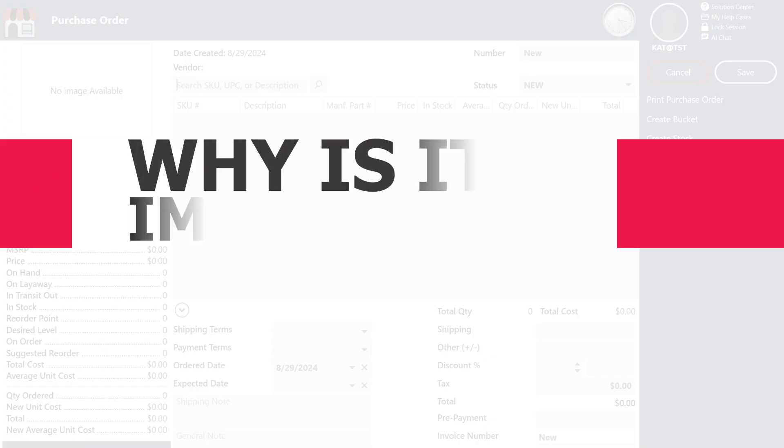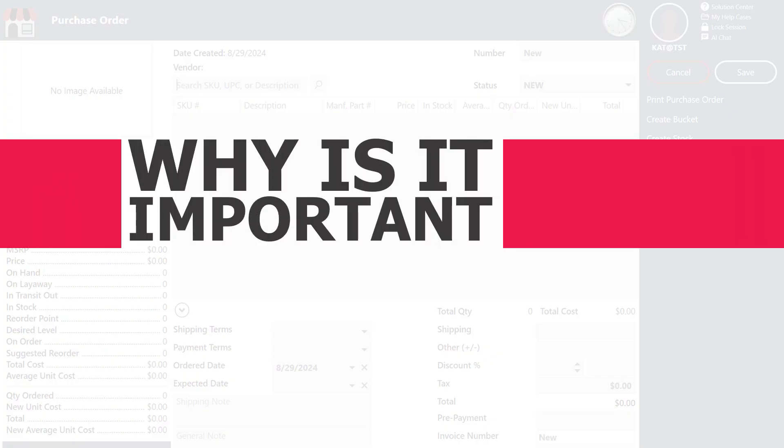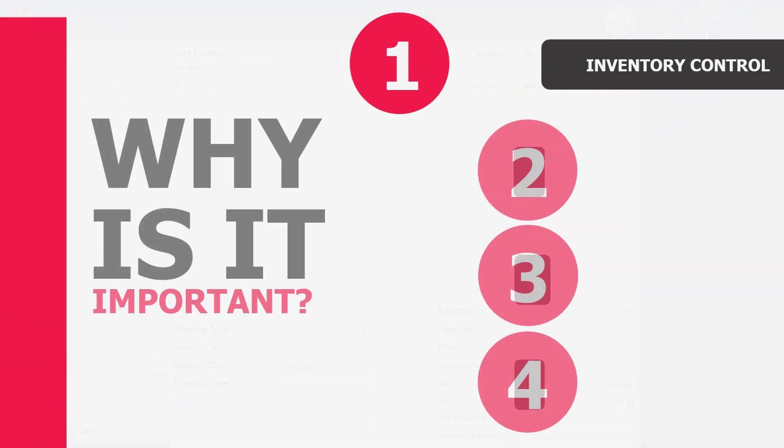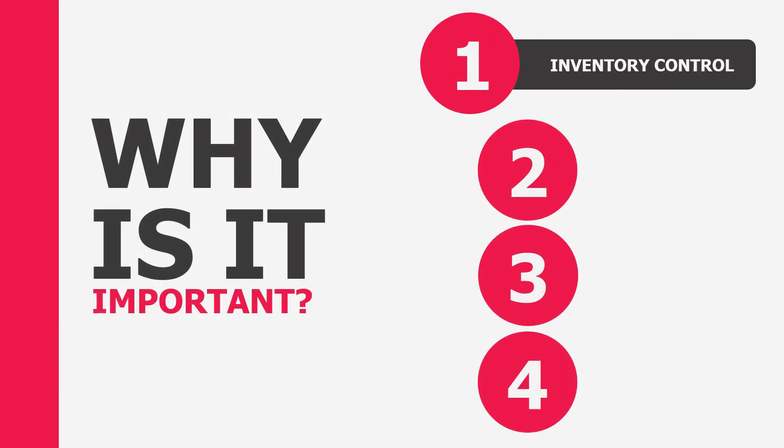So why should you care about using purchase orders in Bravo? Here are some big reasons. Purchase orders let you keep tabs on what's been ordered, what's arrived, and what's still on the way. This way you don't end up with way too much stock or worse, run out of what you need.